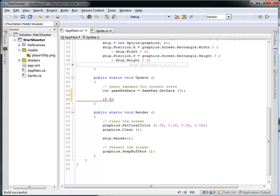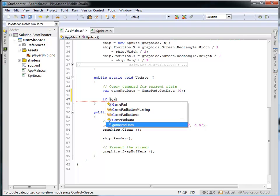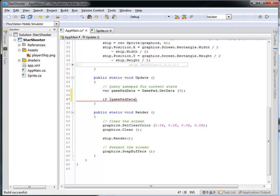And the code is going to look like this. It's going to say 'if', and then I'm going to have an open and close parentheses. I'm going to place inside this the thing that I'd like to evaluate. So what I'd like to do is know: is the gamepad button left, right, up or down being pressed? And I can do that by using my gamepad data.